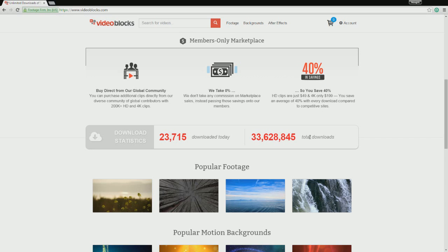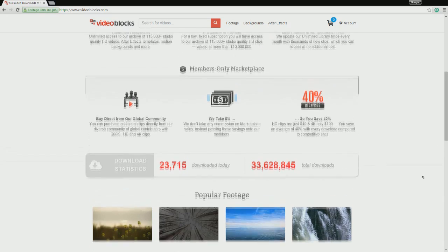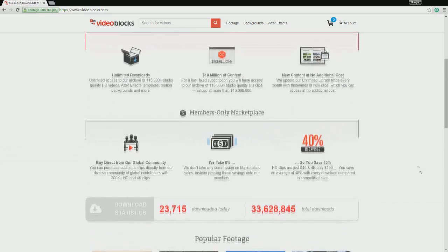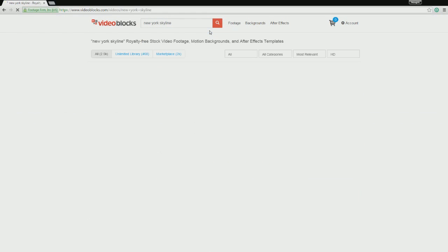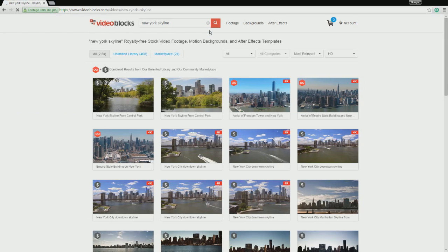First off, as you can see right now it's fairly popular — there's 33 million total downloads. Today there are almost 25,000 downloads and that's going to go up every single day. So let's take a look at Video Blocks.